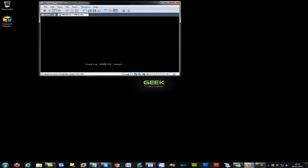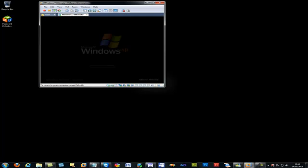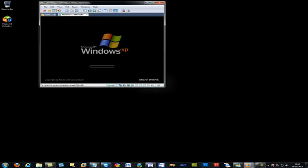And straight away, it's loading RAM disk image. It's going to come with Windows XP. Surprise, surprise. Windows XP. But this is not a normal Windows XP. It says micro-win-PE.